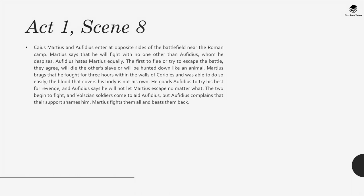Act 1, Scene 7: Martius and Aufidius enter at opposite sides of the battlefield near the Roman camp. Martius says he will fight with no one other than Aufidius, whom he despises. Aufidius hates Martius equally. They agree that the first to flee or try to escape the battle will die the other's slave or be hunted down like an animal. Martius brags that he fought for three hours within the walls of Corioles easily, and that the blood covering his body is not his own. He goads Aufidius to try his best for revenge. The two begin to fight, and Volscian soldiers come to aid Aufidius, but Martius fights them all and beats them back.